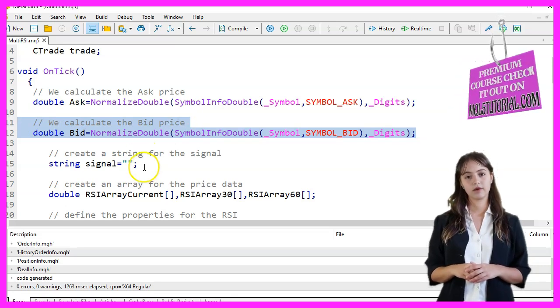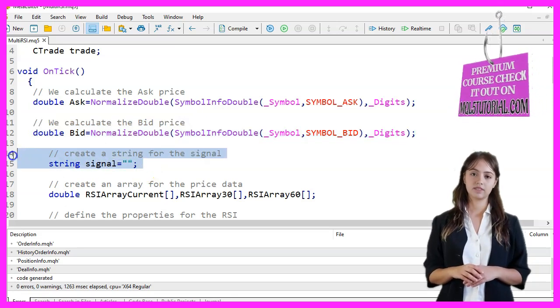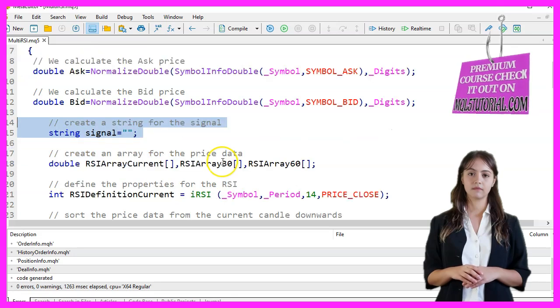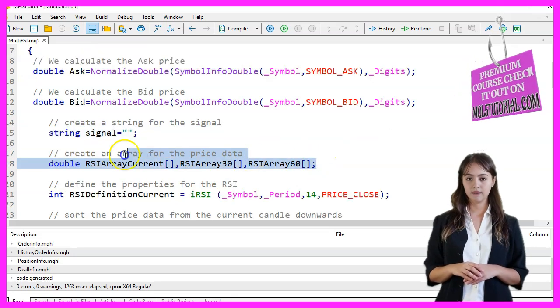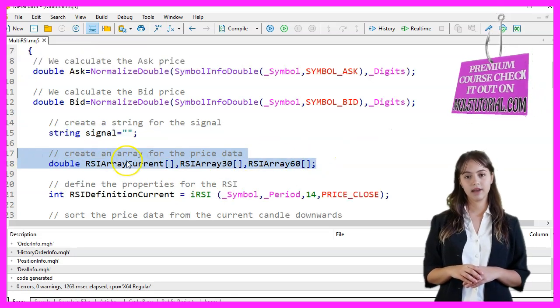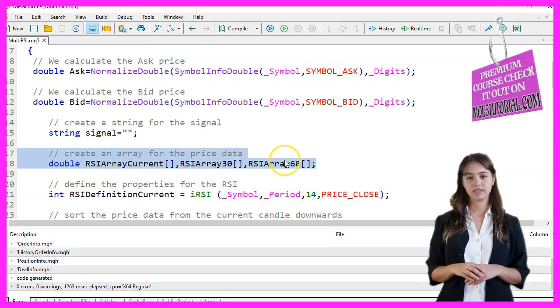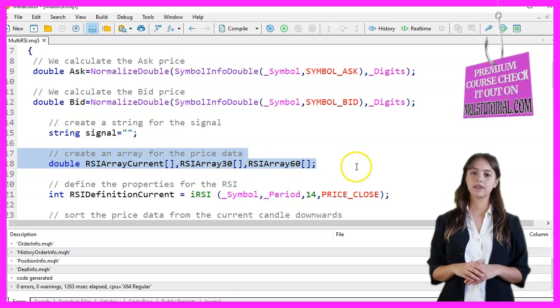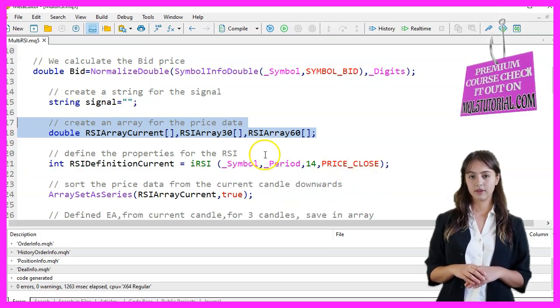We create a string variable named Signal to store our trading signal. We also create three arrays — RSIArrayCurrent, RSIArray30, and RSIArray60 — to hold the RSI values for different time periods.